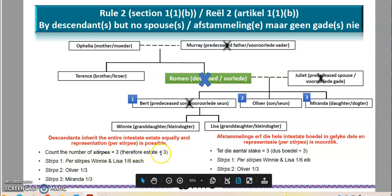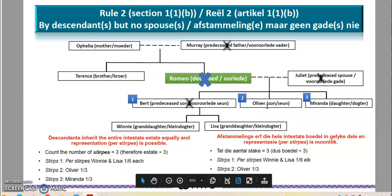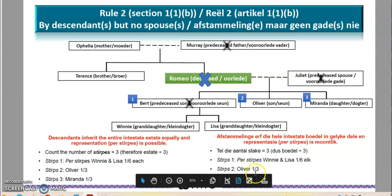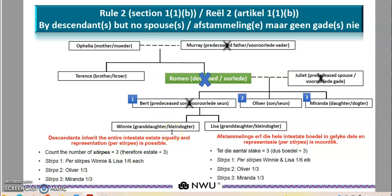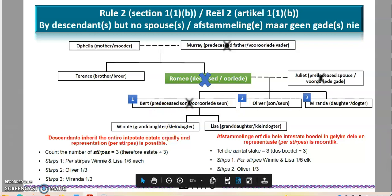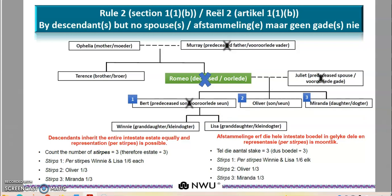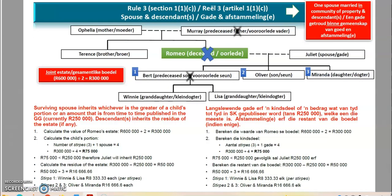The entire estate is divided by three. Oliver gets one third, Miranda gets one third, and the remaining one third comes to Winnie and Lisa, who share it — meaning Winnie gets one sixth and Lisa gets one sixth. Oliver gets one third and Miranda gets one third. This is per stirpes division. That is rule number two, regulated by section 1(1)(b) of the Intestate Succession Act.